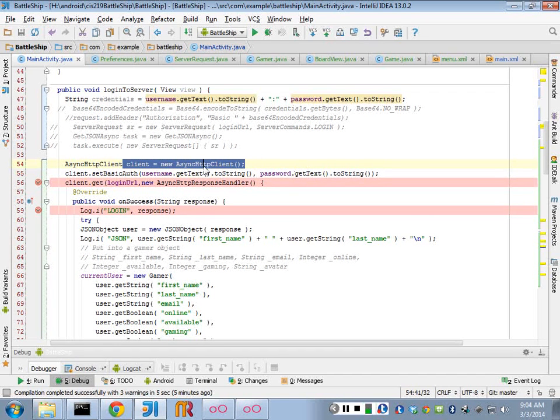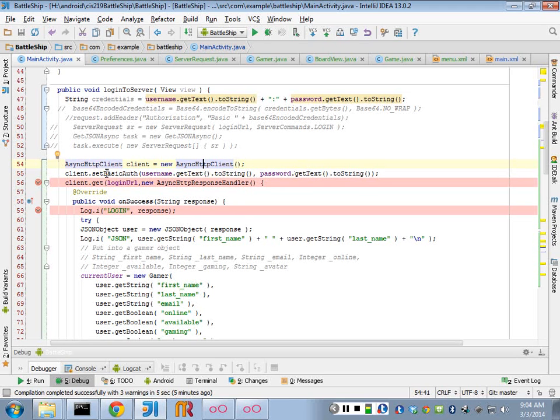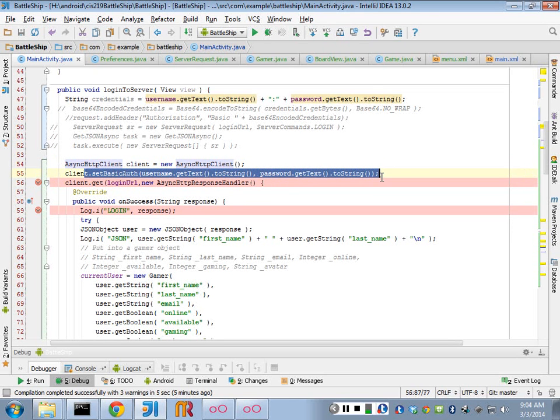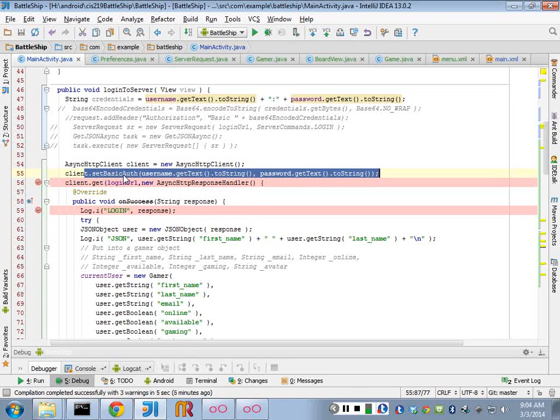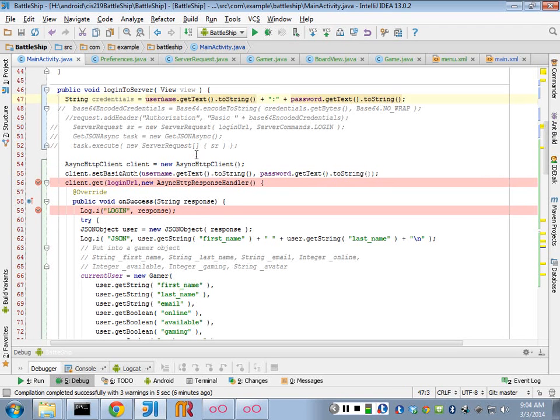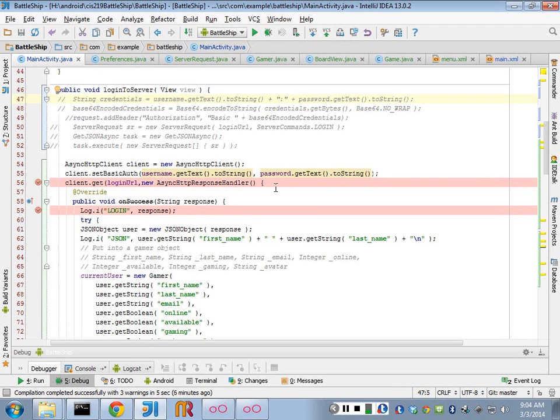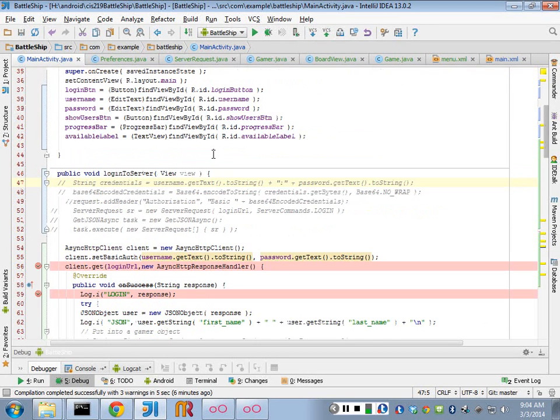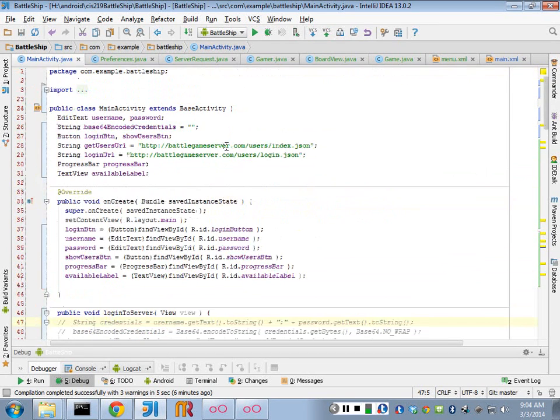So we create a new async library, we set the authentication, and this method inside of here does the base64 encoding for us. So we don't even need to do that. And then what we do is we do a get on our login URL, which is the same one we used before.